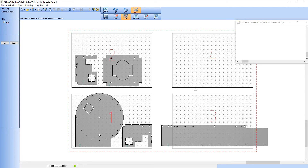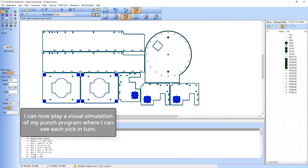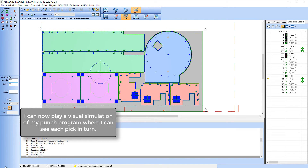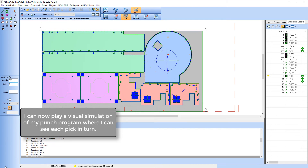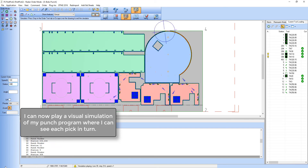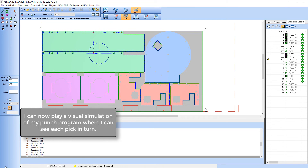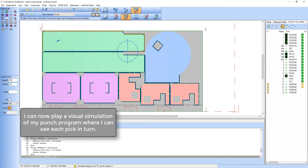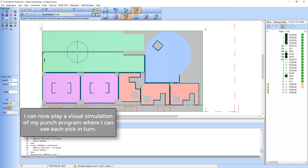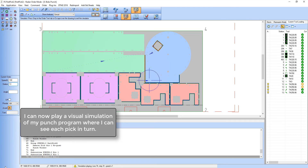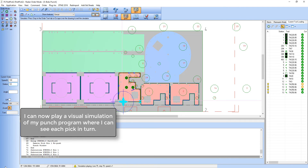Having completed my unload operation I can return to order mode. I can now play a visual simulation of my punch program showing the actual unload operations as they happen. So the slitting is completed and there's my first unload op, then my second. On completion of the slitting the parts will be unloaded to the appropriate area.